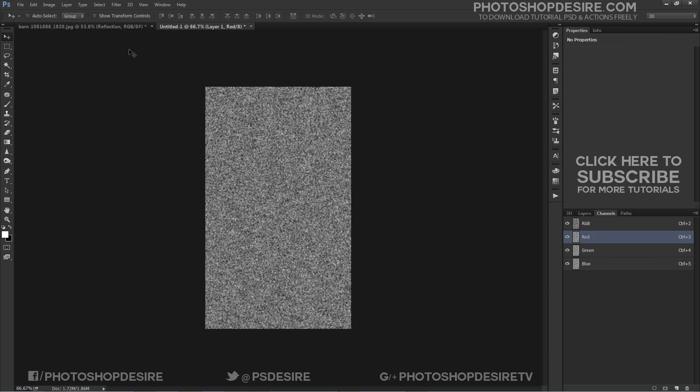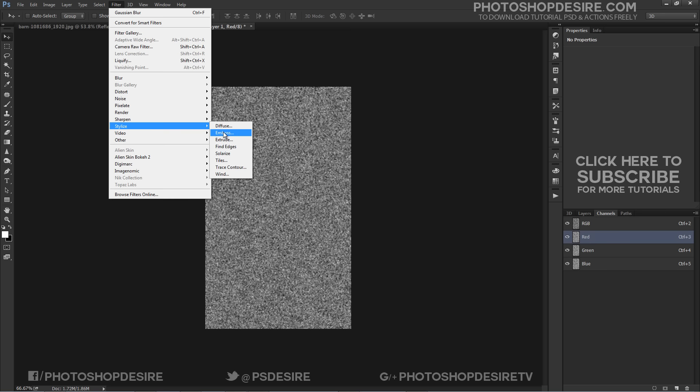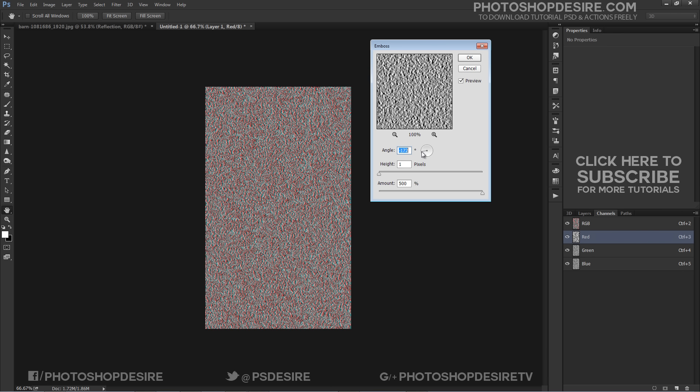Stylize, Emboss and set the angle to 180 degrees with the height at 1 and amount at maximum.